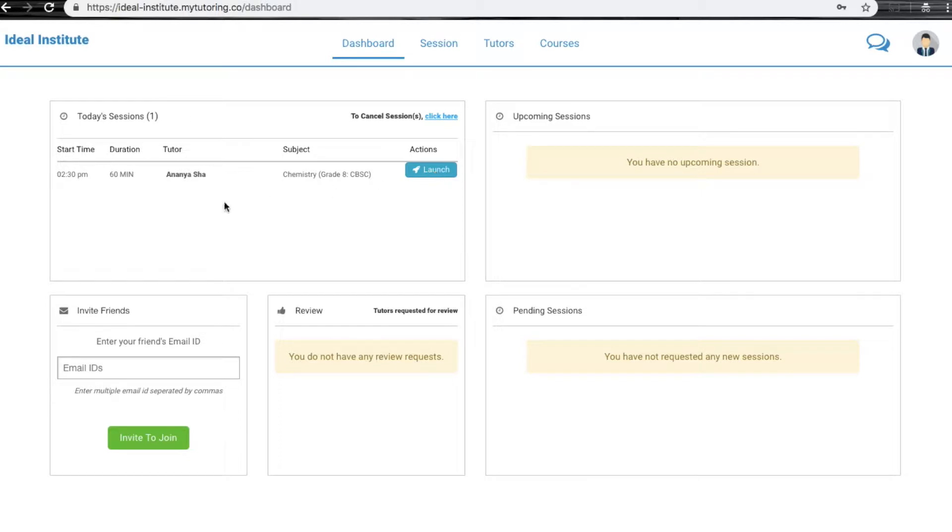Here you can see all the session details. In the Today's Sessions section, you will be able to see the session which you want to launch.